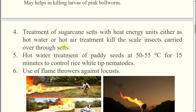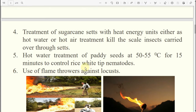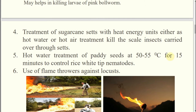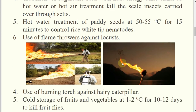Similarly, in the case of nematode — white tip nematode — they attack the panicles. If you go for hot water treatment of panicles at 50 to 55 degrees centigrade for 15 minutes, then rice white tip nematodes will be killed. This is very important for the exam: the physical method for rice white tip nematode management is hot water treatment at 50 to 55 degrees centigrade for 15 minutes.